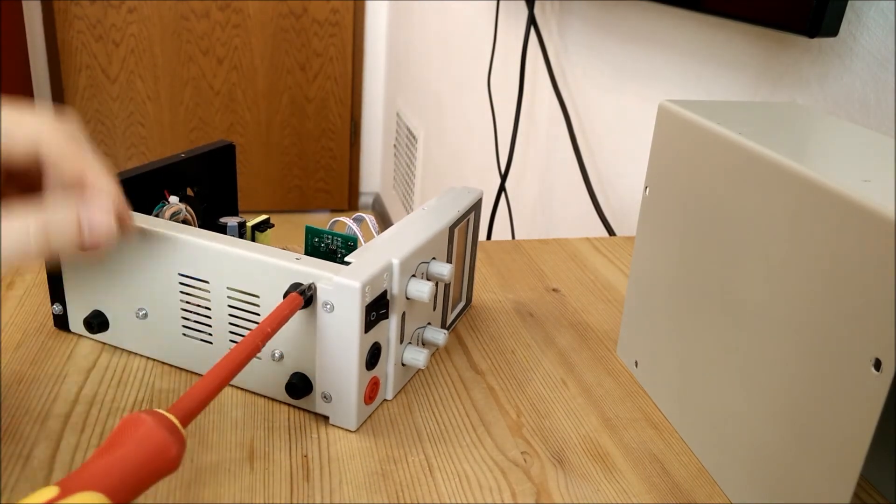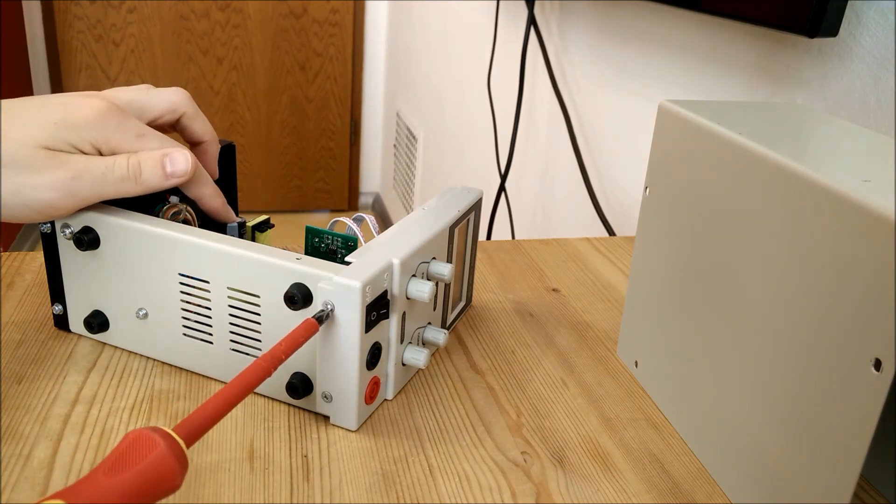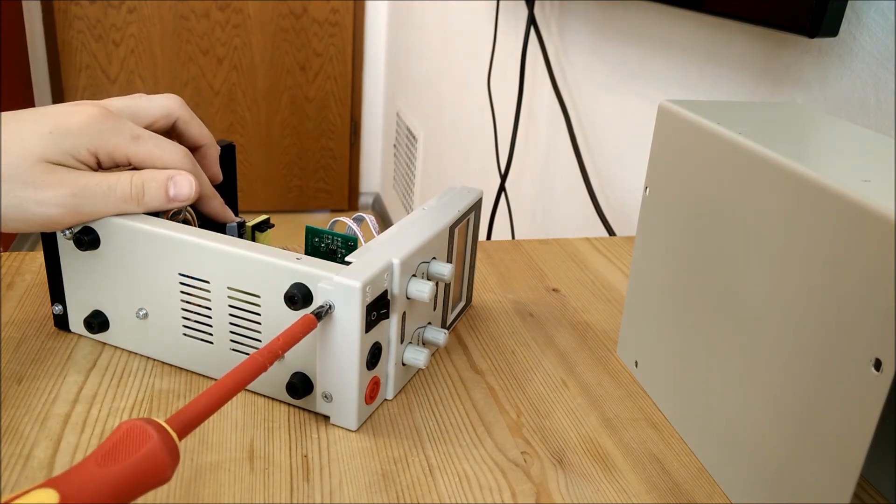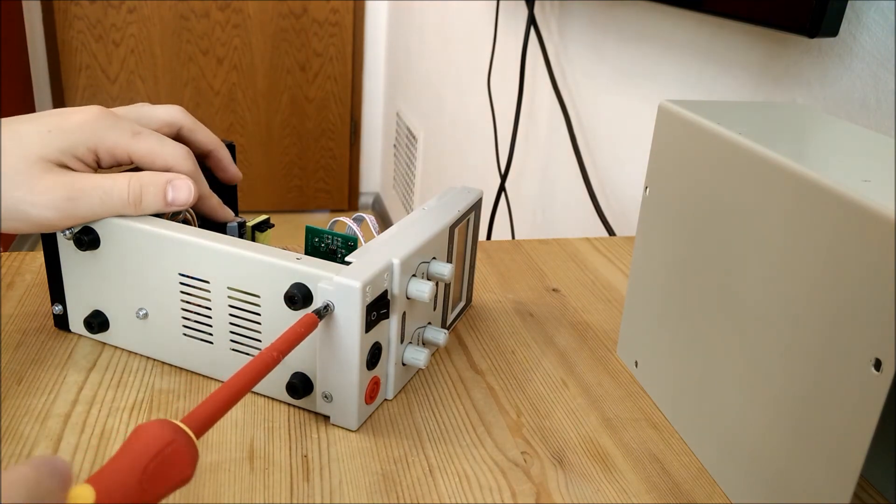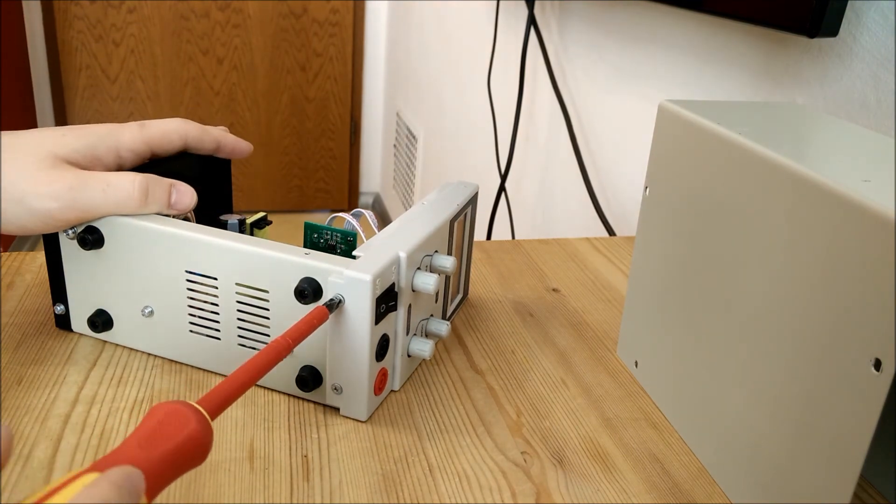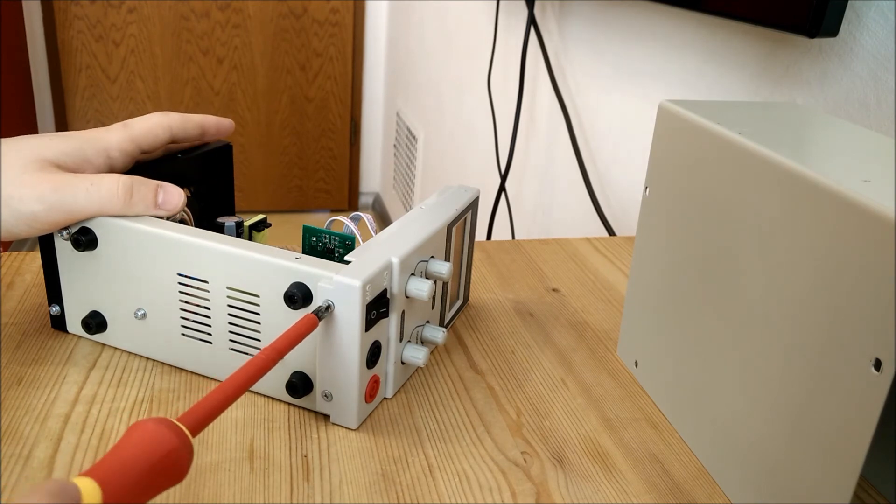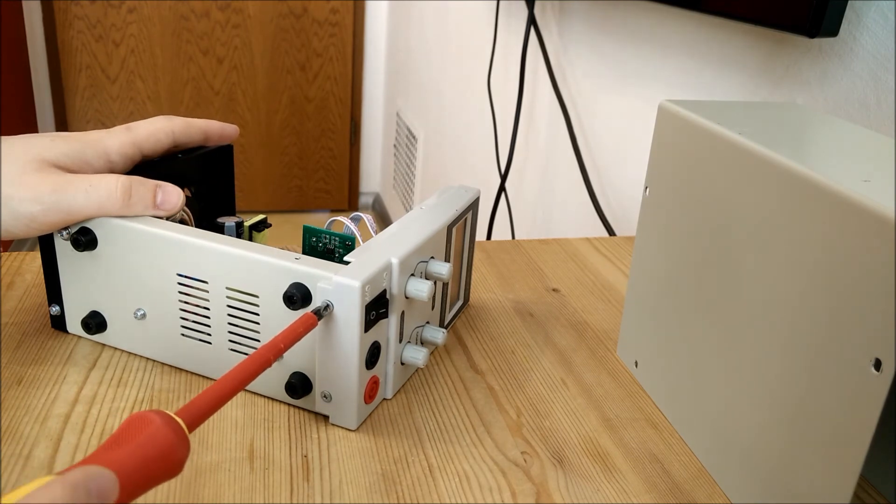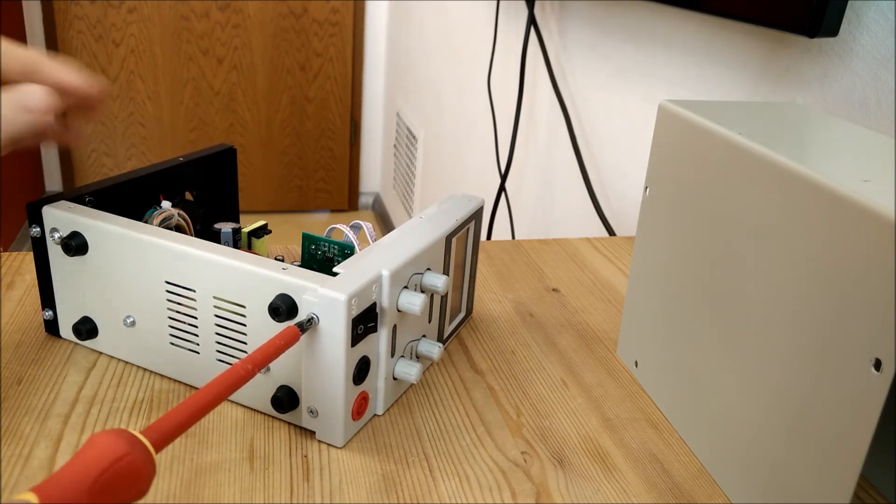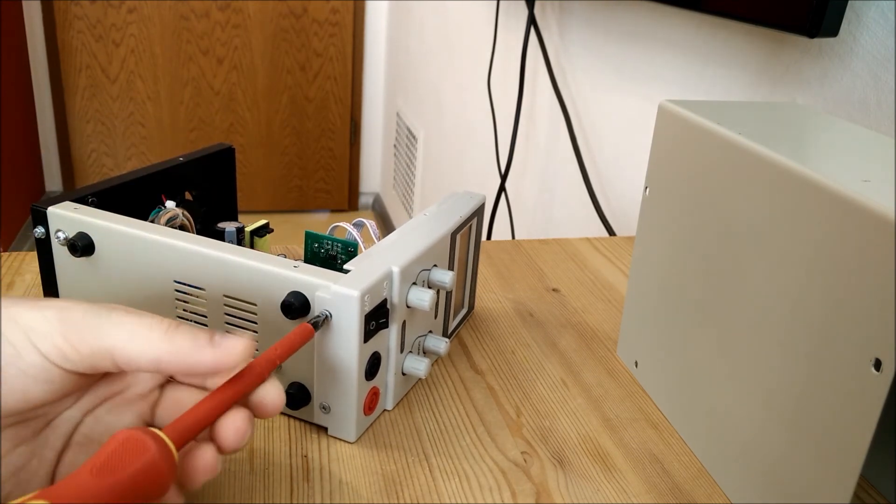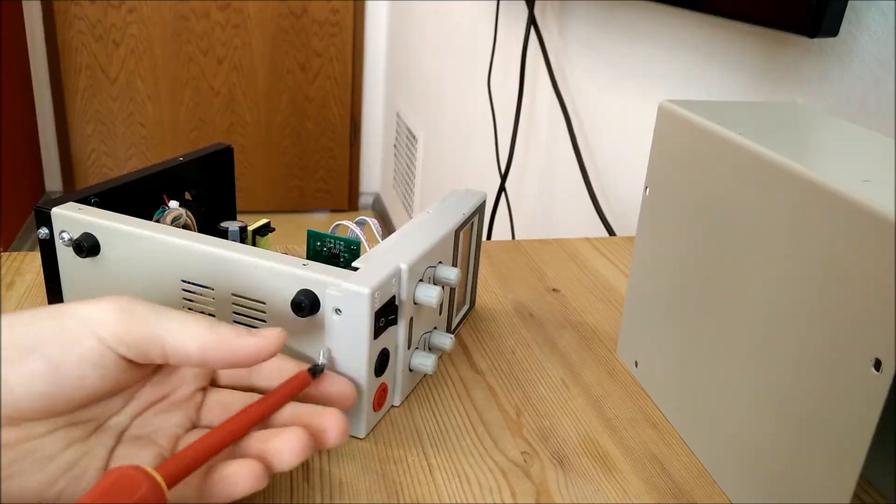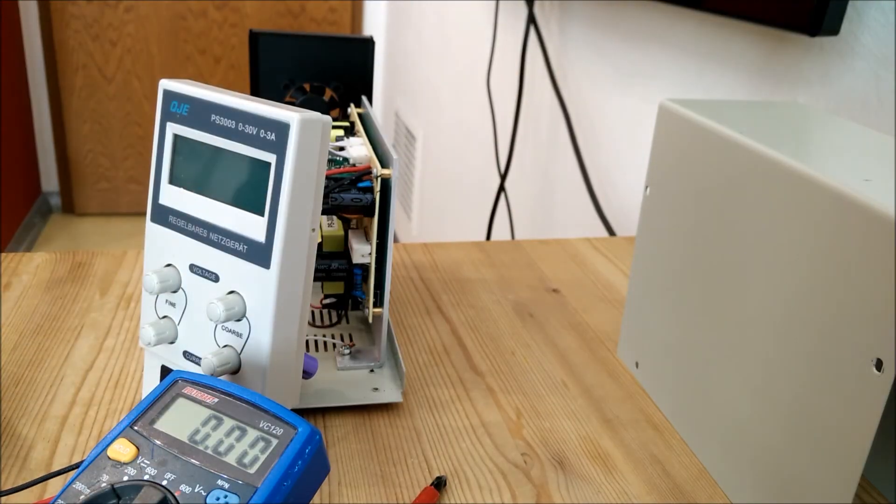And also, be aware that this input capacitor could be charged if you used the power supply before. That's 400 volts at peak amperage of a few hundred amps possibly. So it can definitely kill you.